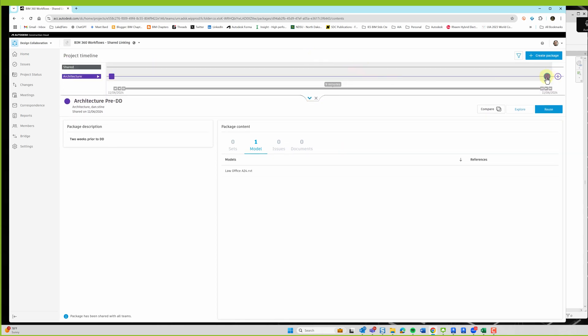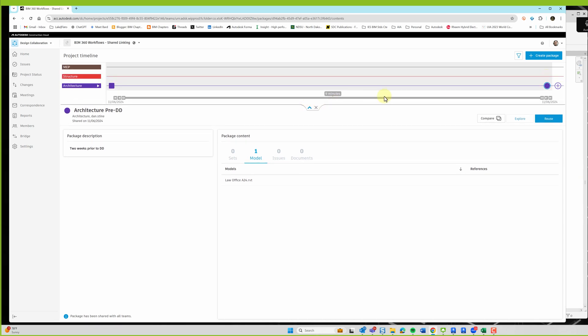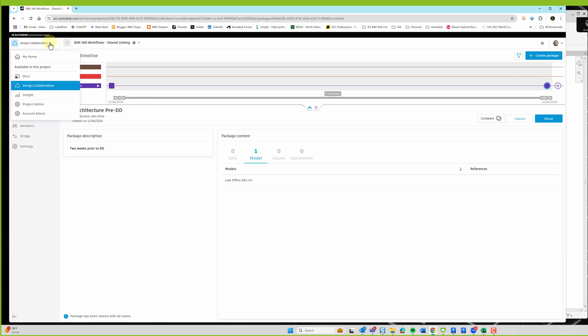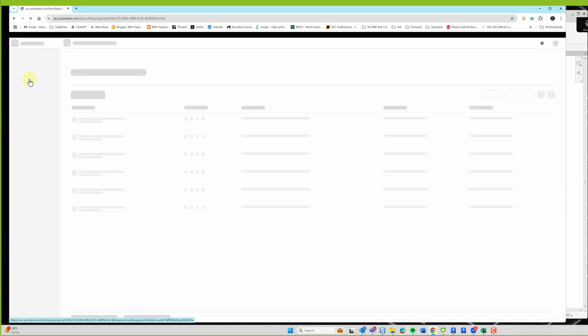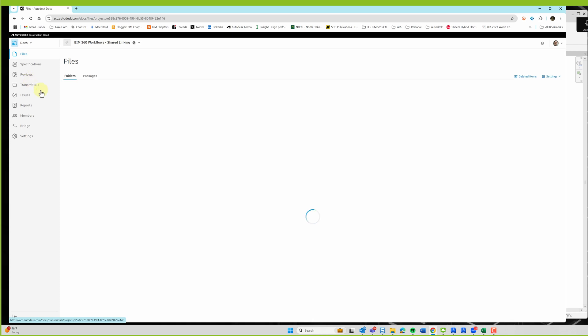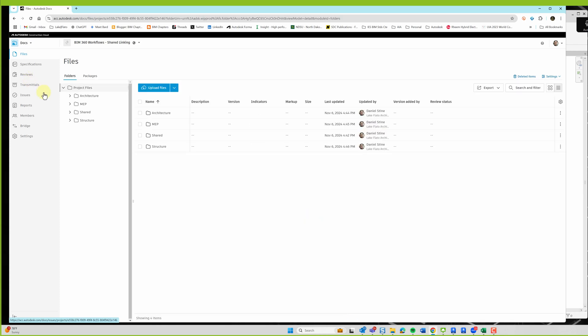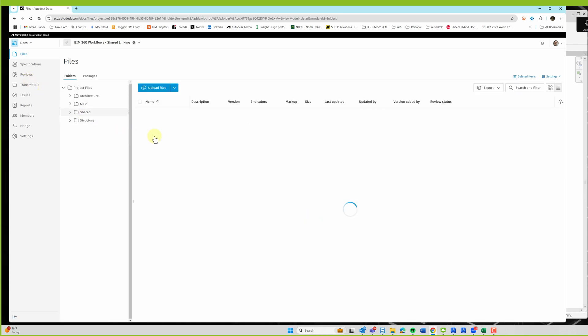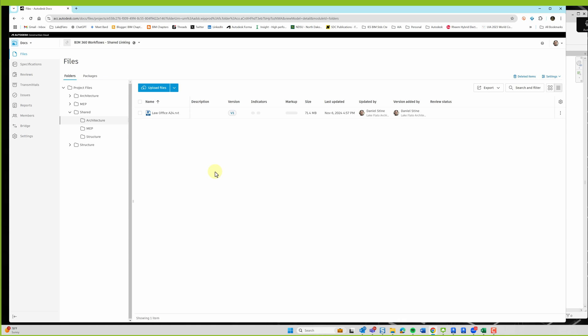And now this thing's on the timeline. If I go back to Docs and open up shared, and look at architecture, now there's this file that Steve can link in. So we're going to switch to his screen.